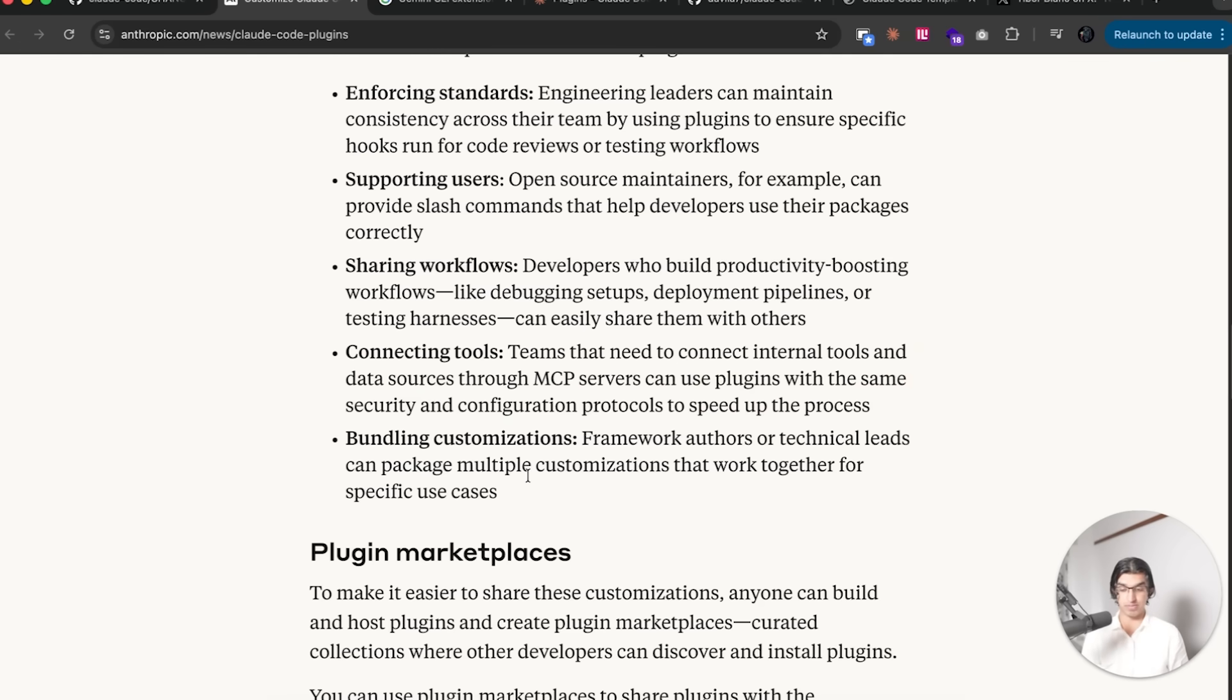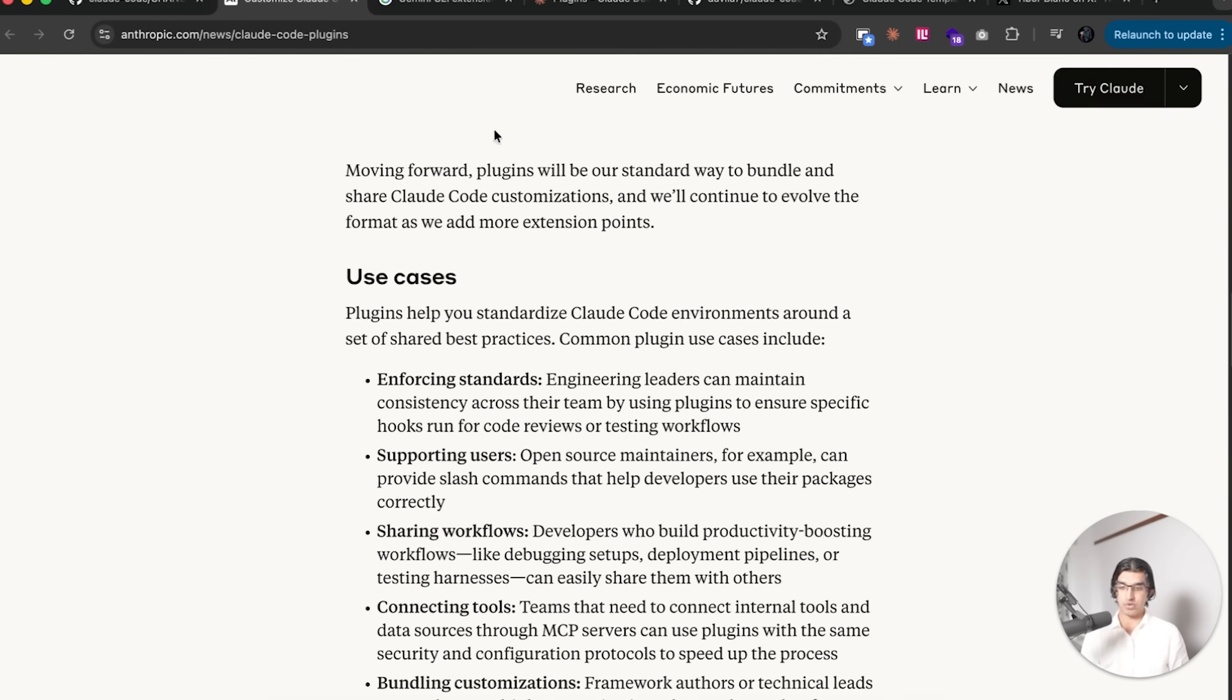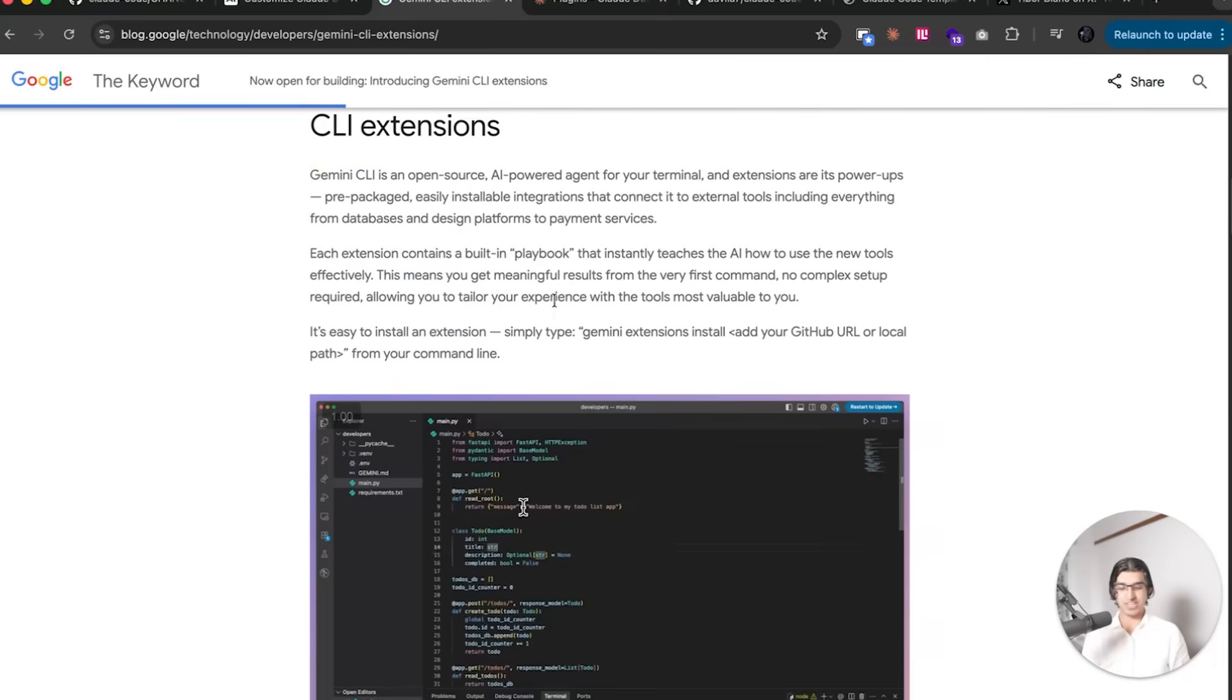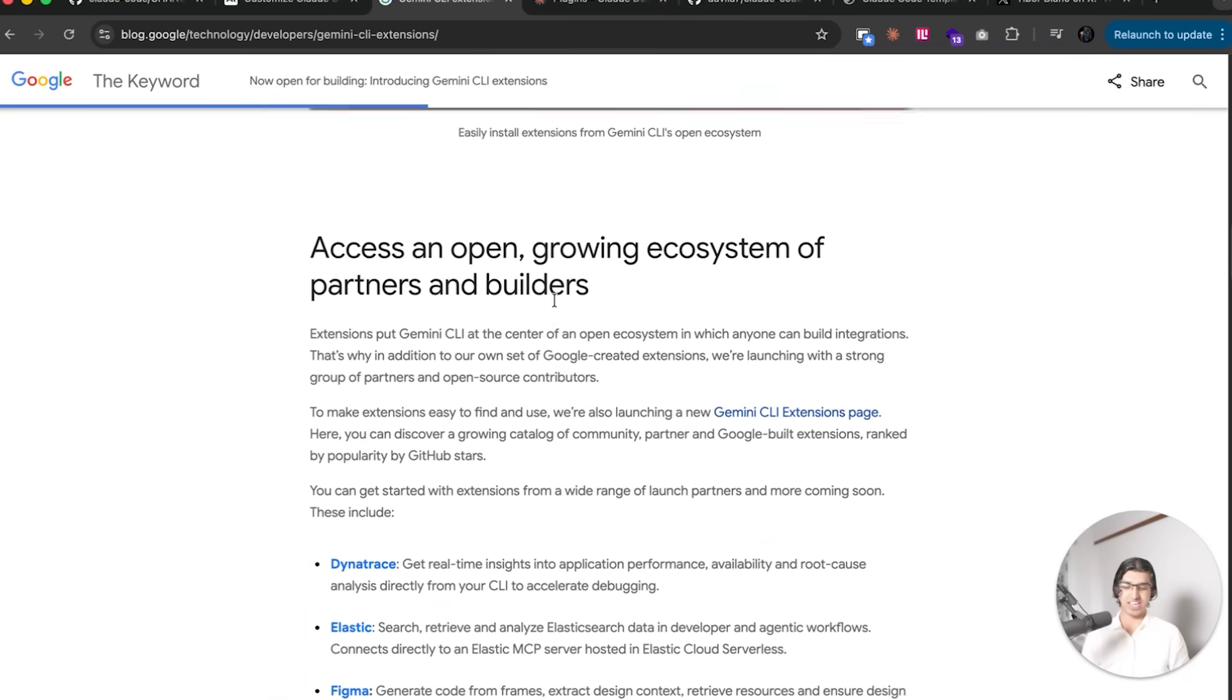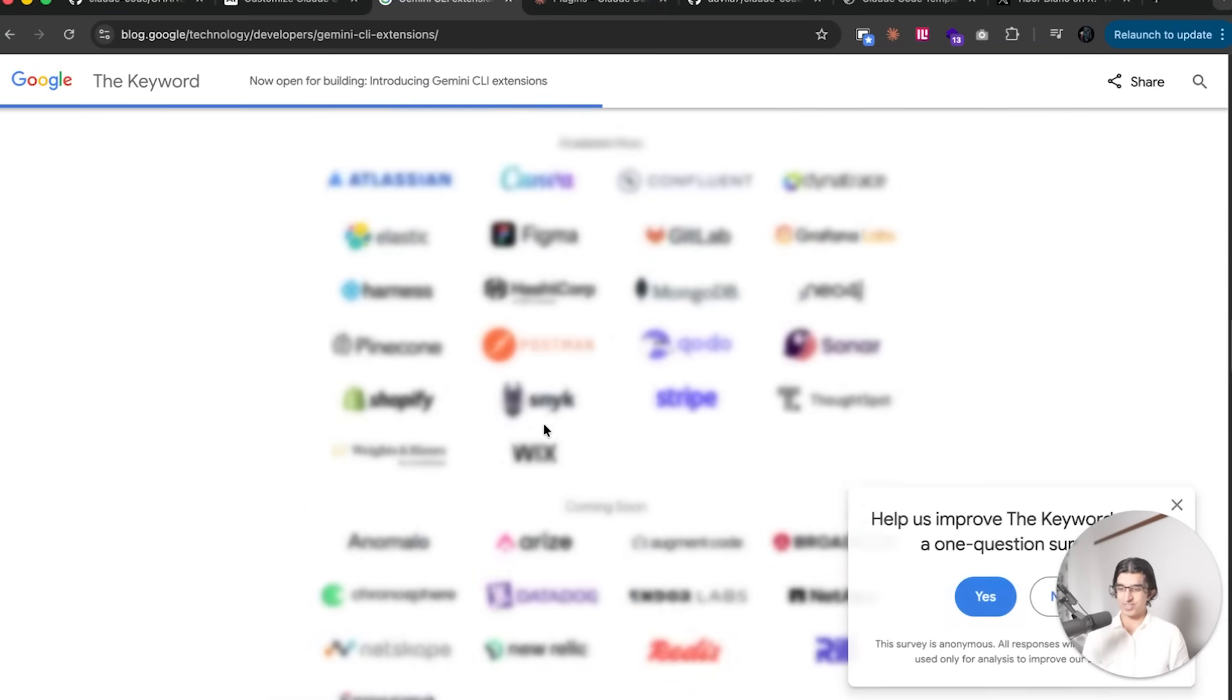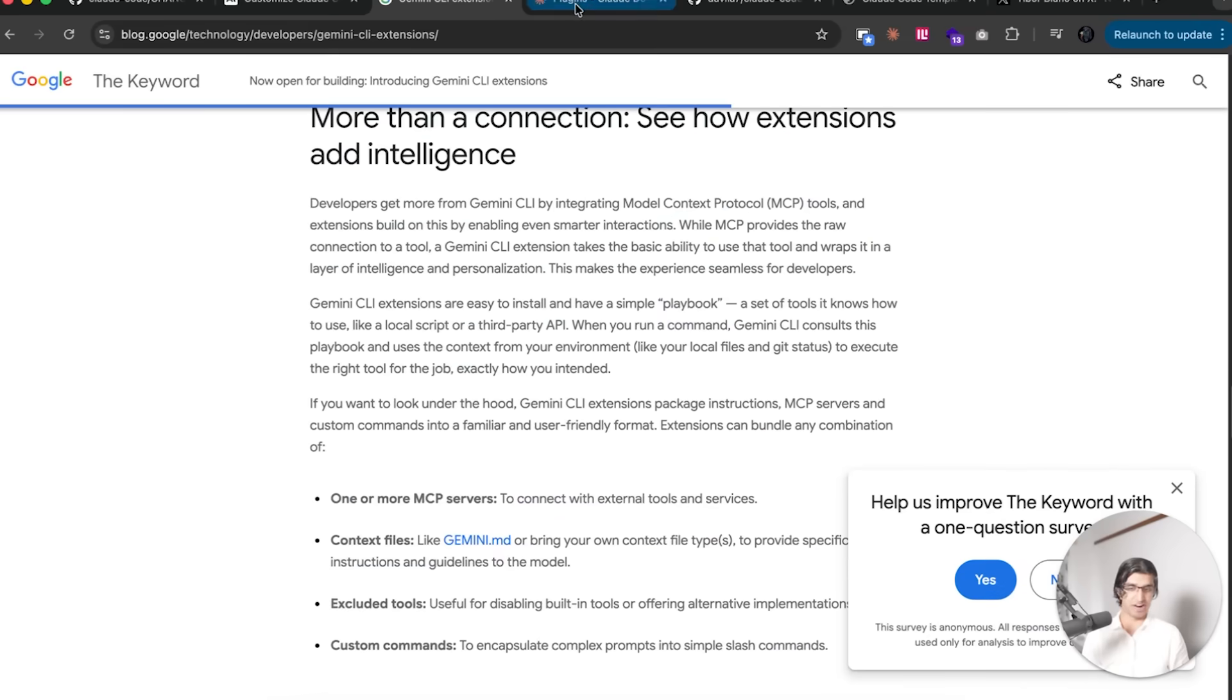You can share workflows, have teams connecting to internal tools and data sources via MCP service and a bunch of other things. It's kind of like the brand new Gemini CLI feature that came out one day prior called Gemini CLI extensions. It's pretty interesting how they're releasing the same feature at a similar time, almost as though they're spying on each other.